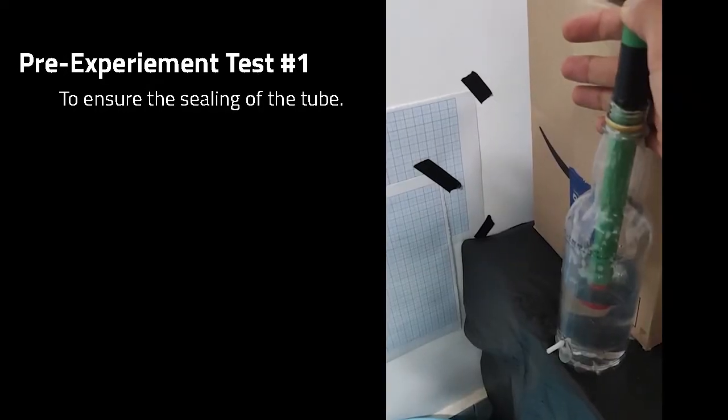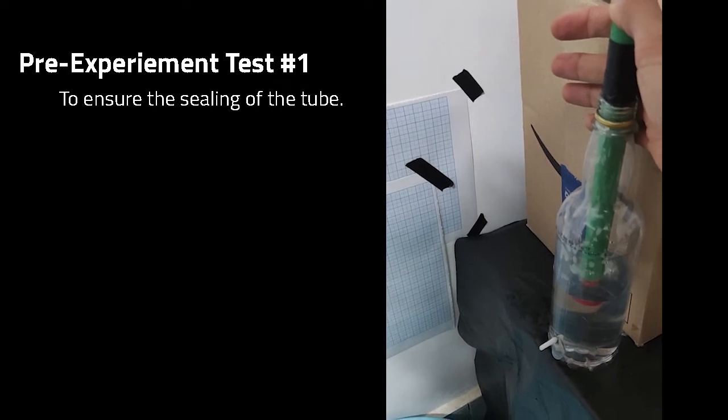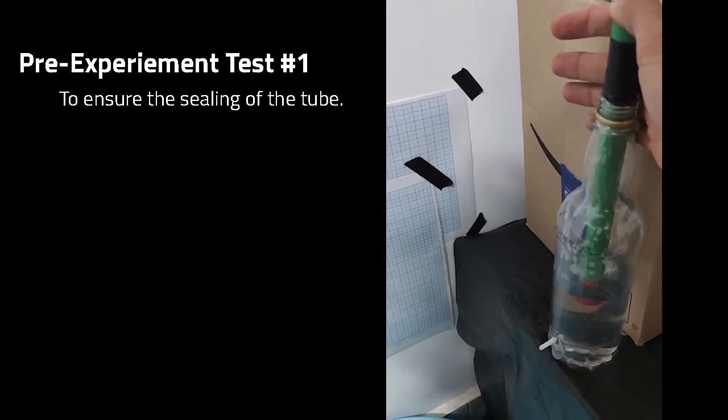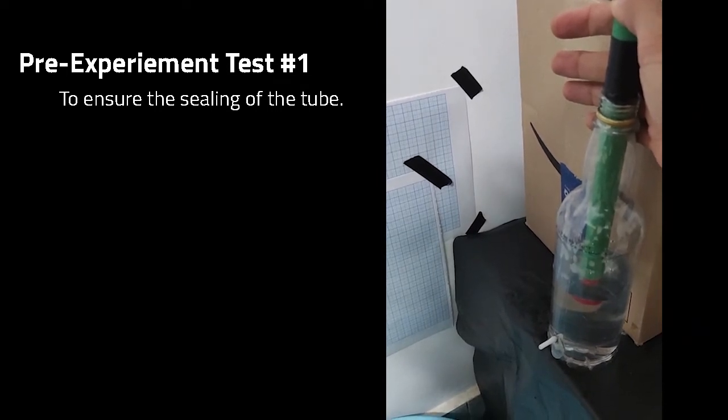The first experimental test that we did was to ensure the sealing of the tube, as can be seen in this video.